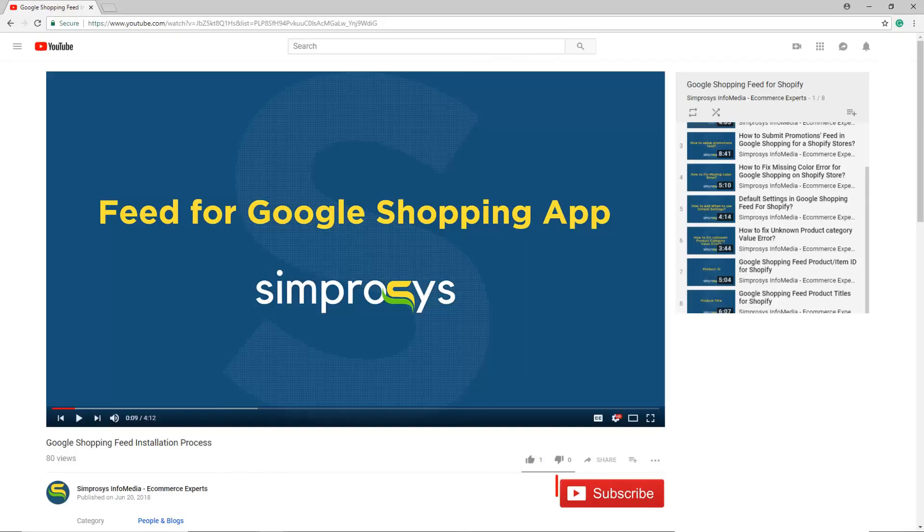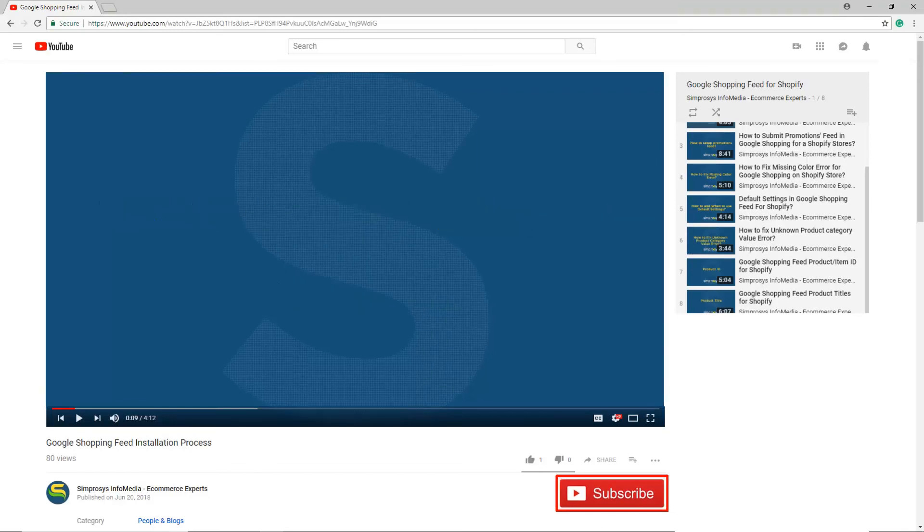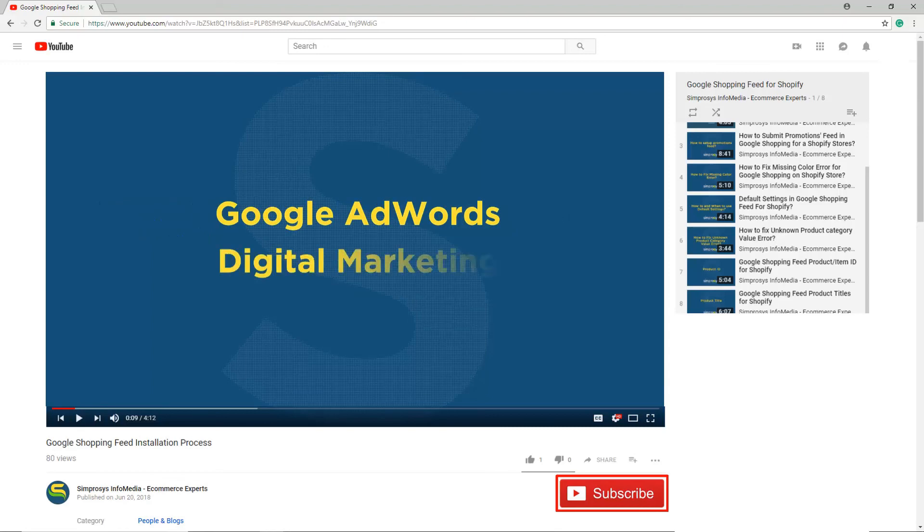Hope this helps. Please subscribe to our channel if you are interested to learn more about Google AdWords and other kinds of digital marketing.